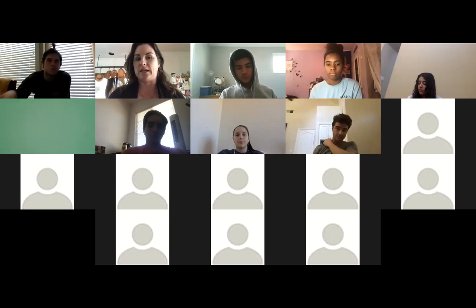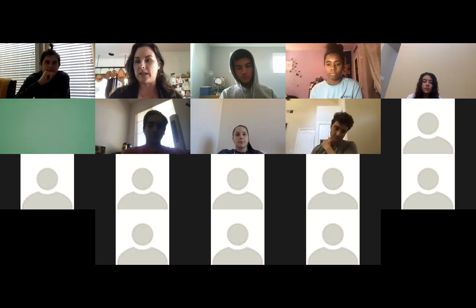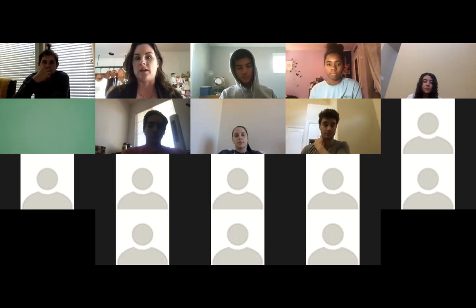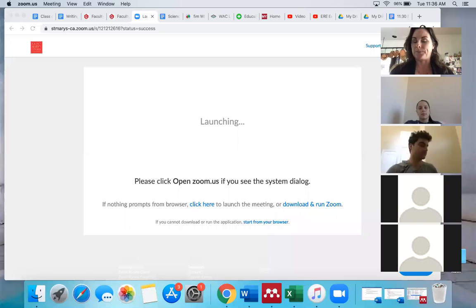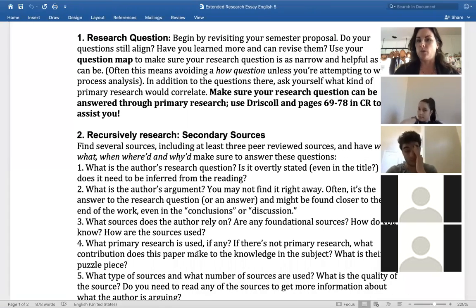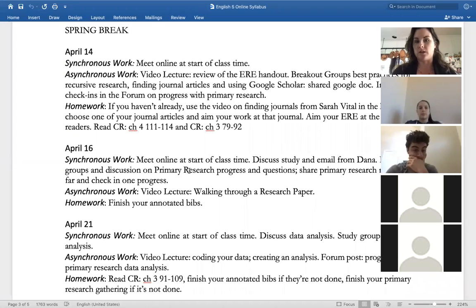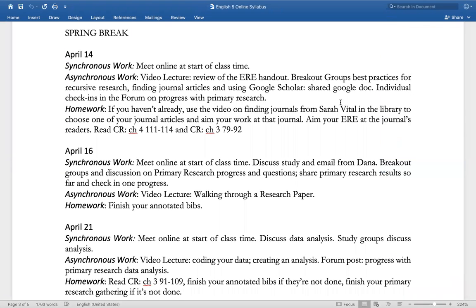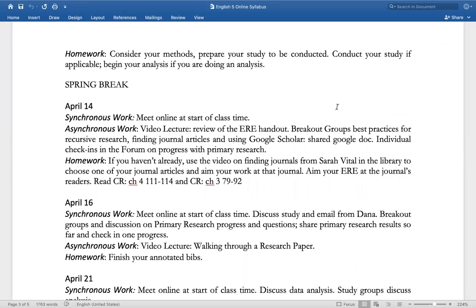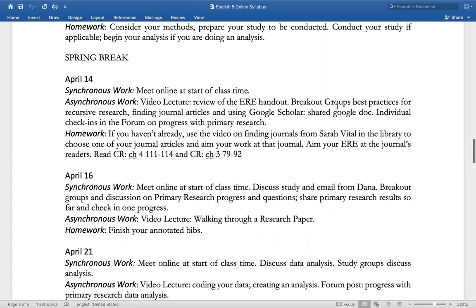Welcome to class. It's Tuesday, April 14th, and we're going to start today. I'm going to be sharing the screen to show the agenda for today. I have a new computer, which is lovely, but it's also a little tricky to figure things out, so if I'm a little slow, I apologize. Here's your agenda for today.